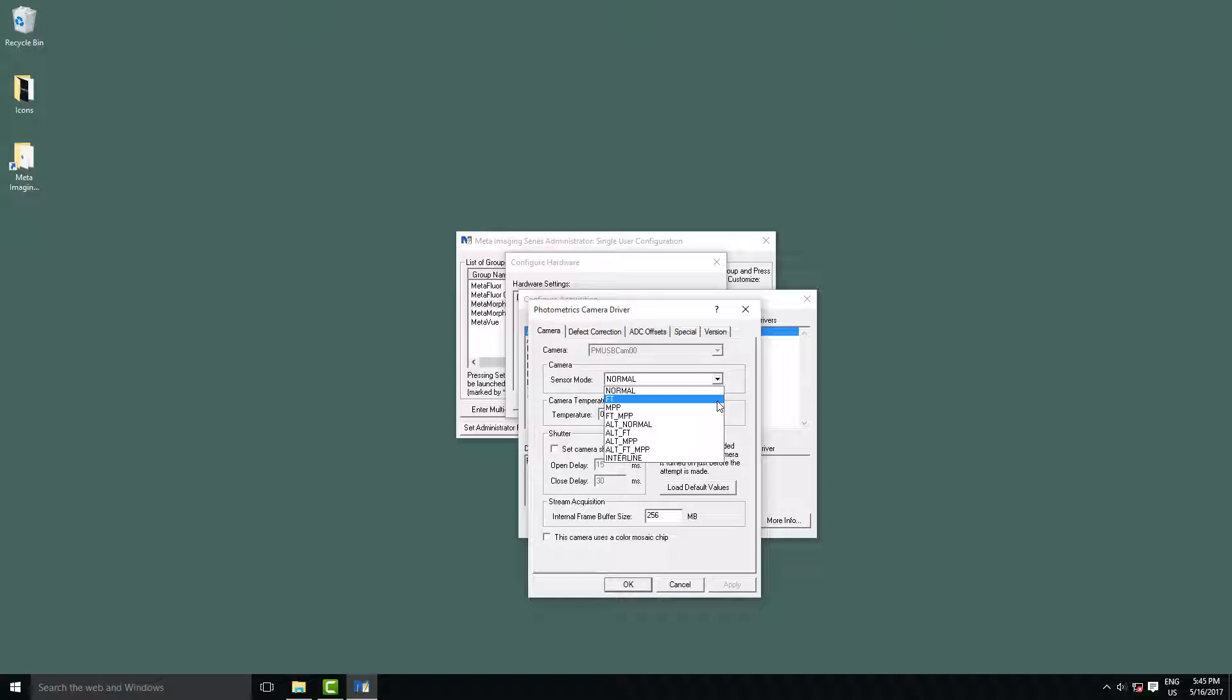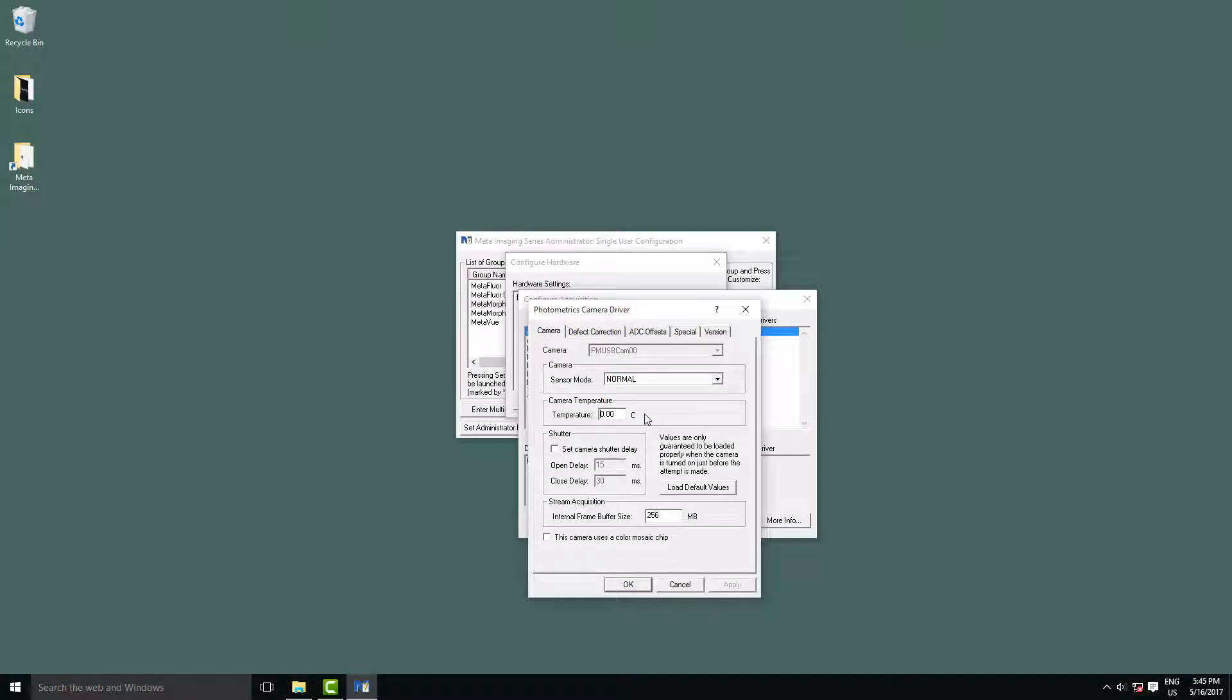The next important setting to change is the temperature. Metamorph doesn't actually know by default what temperature to set the camera to, and for the prime you can read this in the datasheet of the camera, and we want minus 10 degrees.